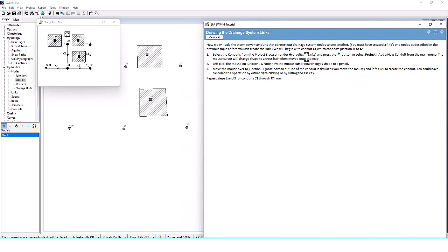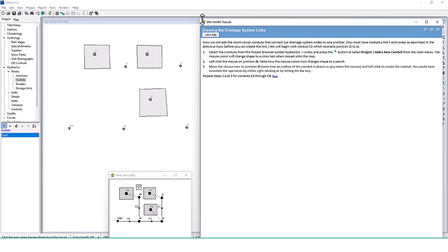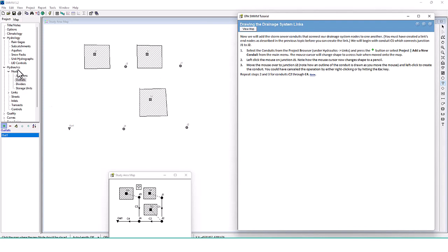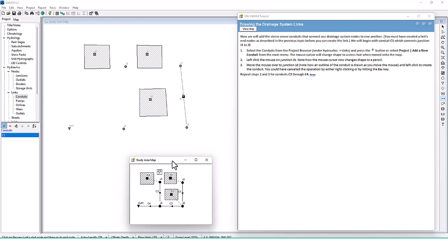Now we'll add the storm sewer conduits that connect the drainage system nodes. You must create the end nodes before you can create a link. We'll begin with conduit C1, which connects junction J1 to J2. Go to Hydraulics, Links, Conduits, and click Plus. Click on J1, then move the mouse over to J2 and left-click to create the conduit.